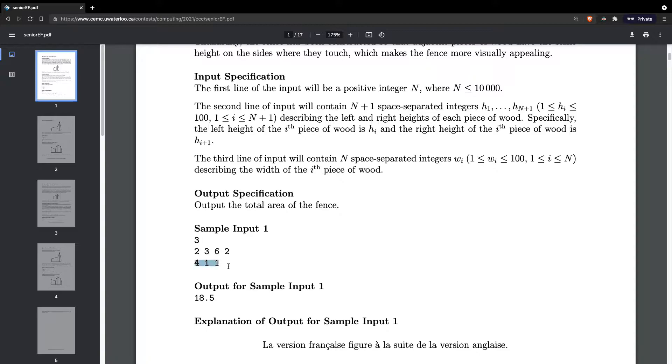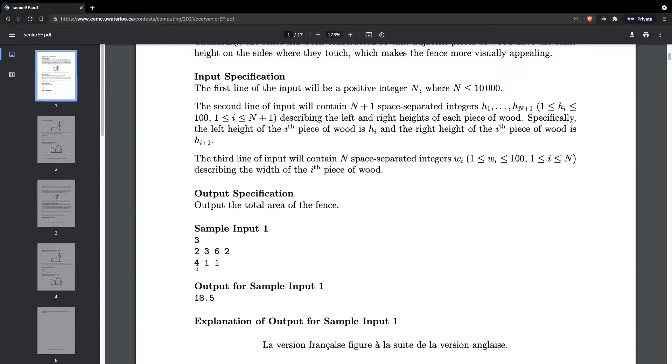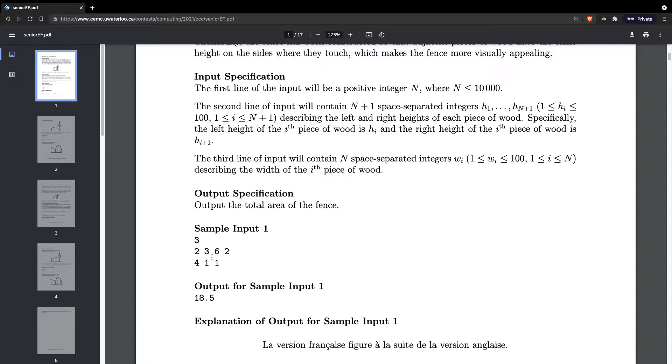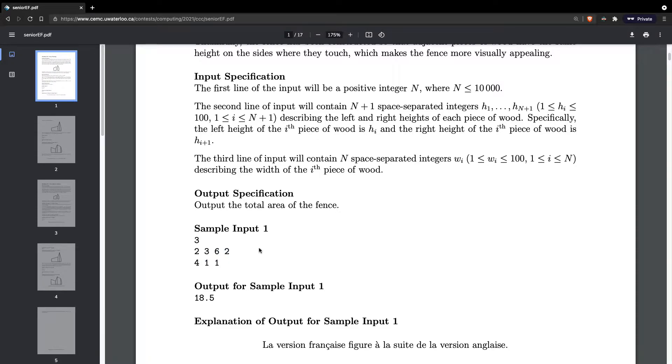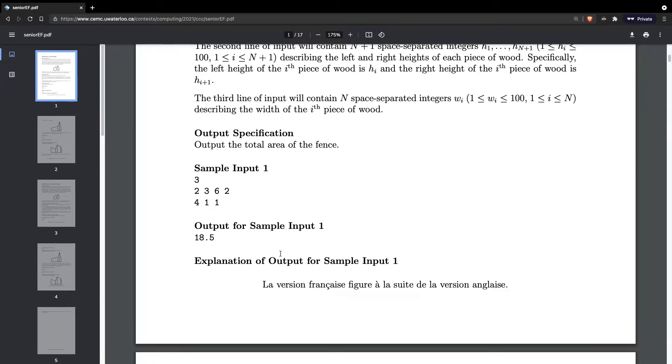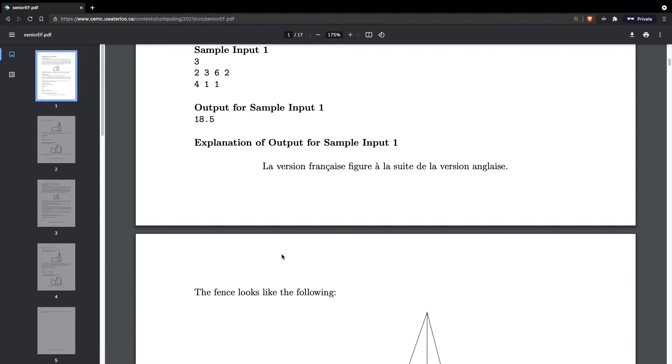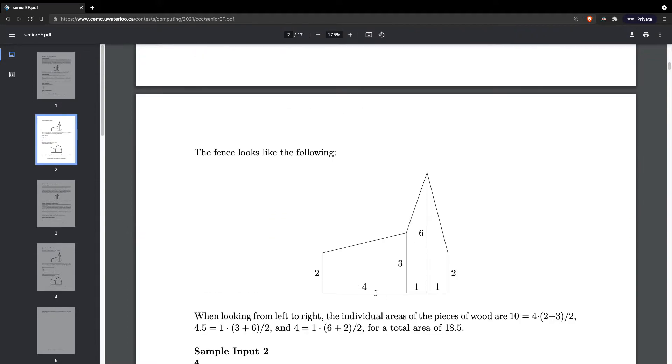So there's three fences and three widths because those three fences have their widths. Then there's four heights in total. The first fence is going to have a width of four, a left height of two and a right height of three. The second fence is going to have a width of one and a left height of three, right height of six. So it's all going to line up.